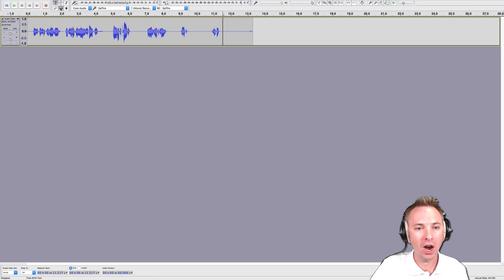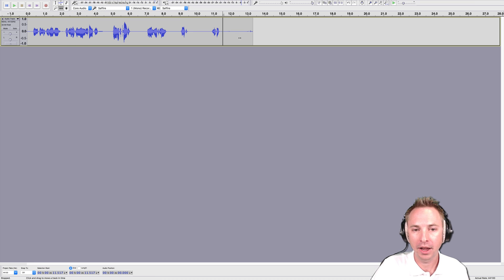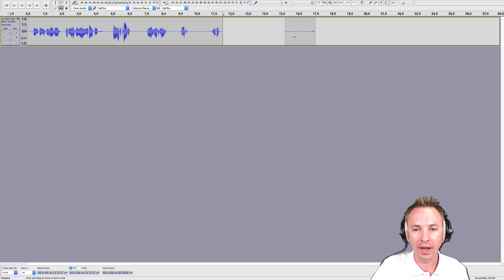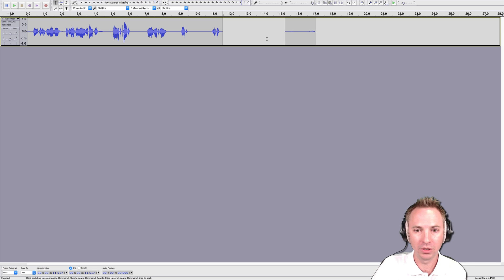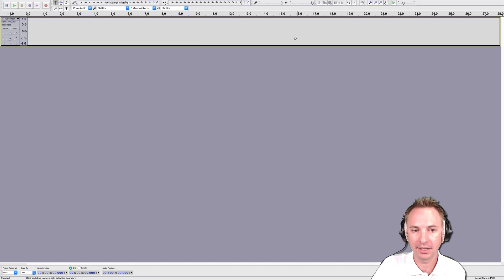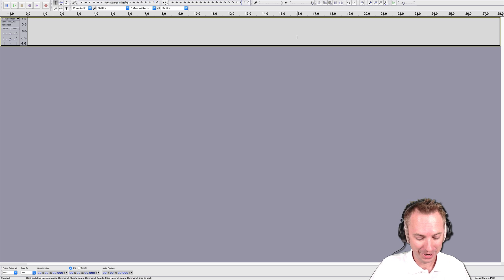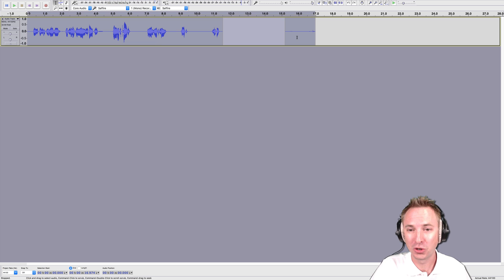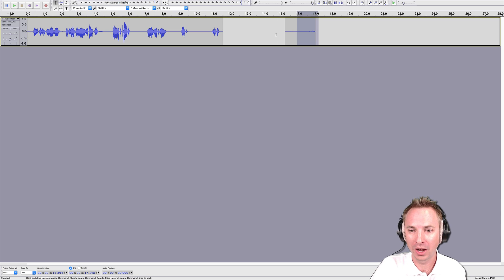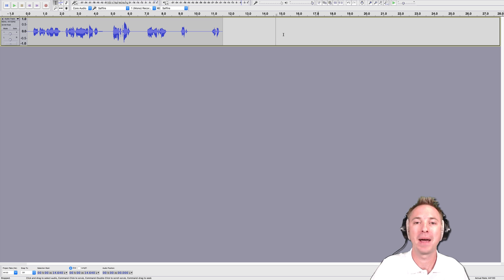I can go to the time shift tool which is this with the double arrows and I can move this out the way if I want completely, or I can just simply select it using the selection tool and hit delete to get rid of all the audio. Command Z, control Z to undo. I didn't want to do that, or I can just select it and hit delete and get rid of that portion.